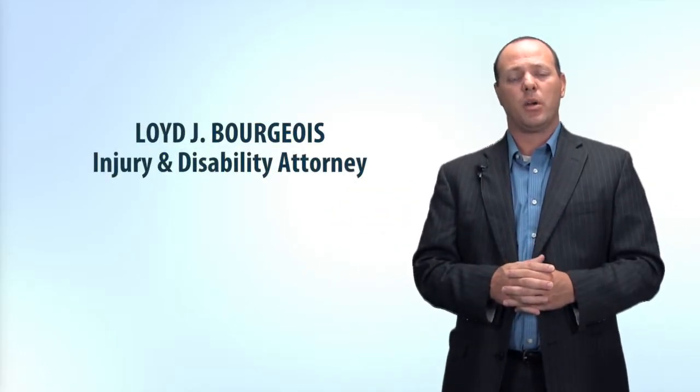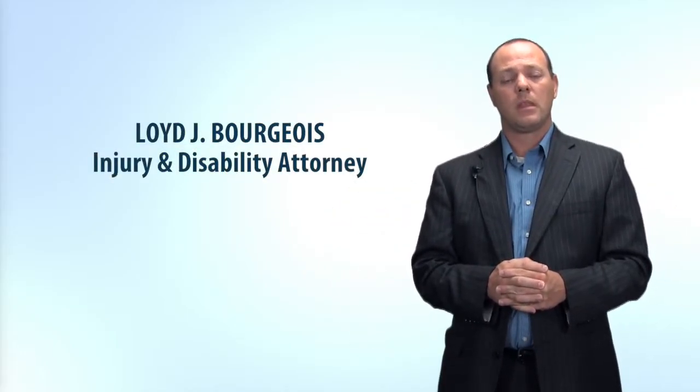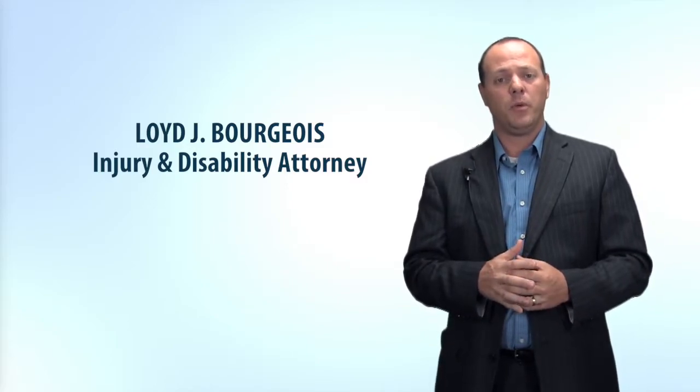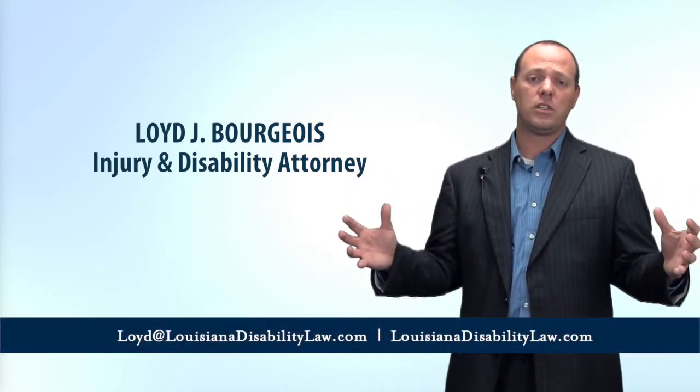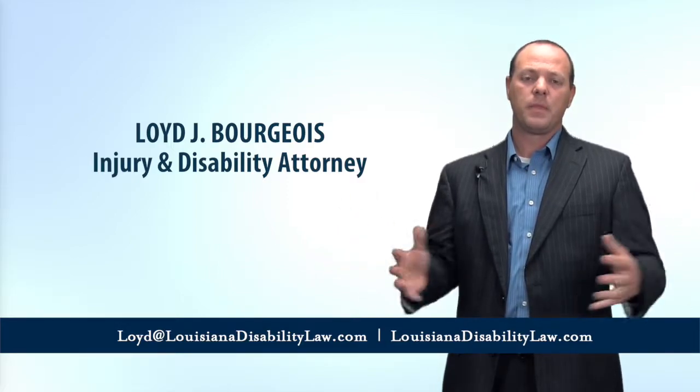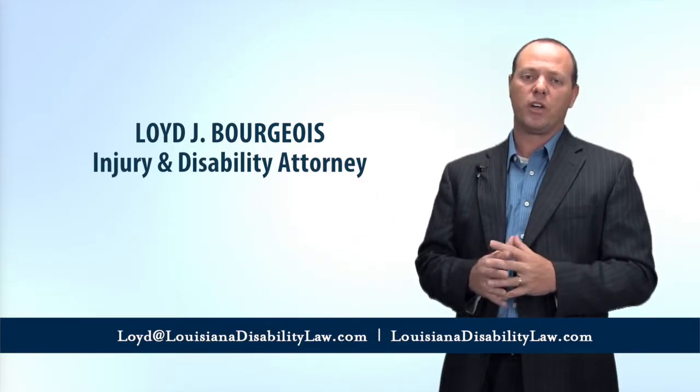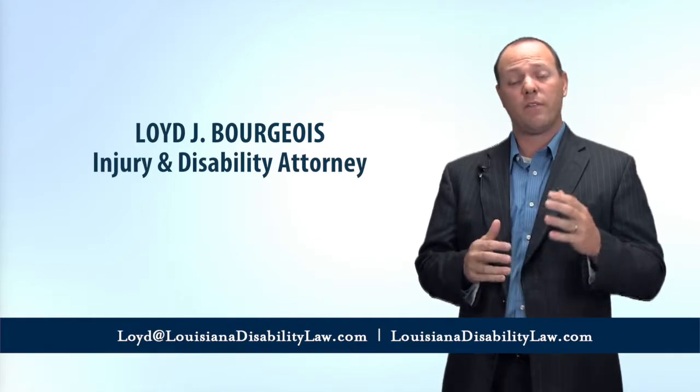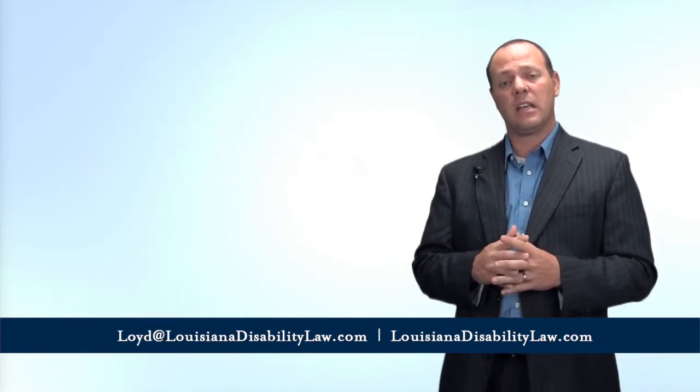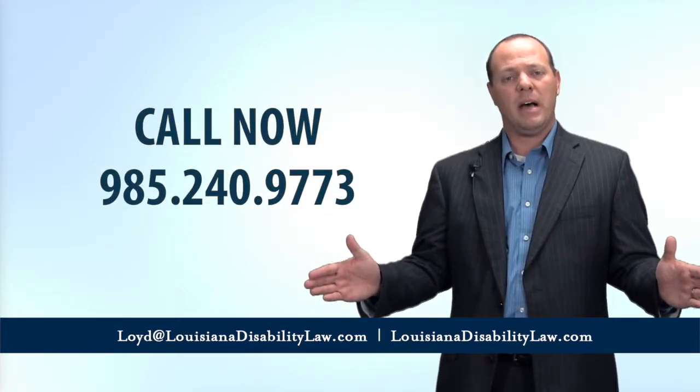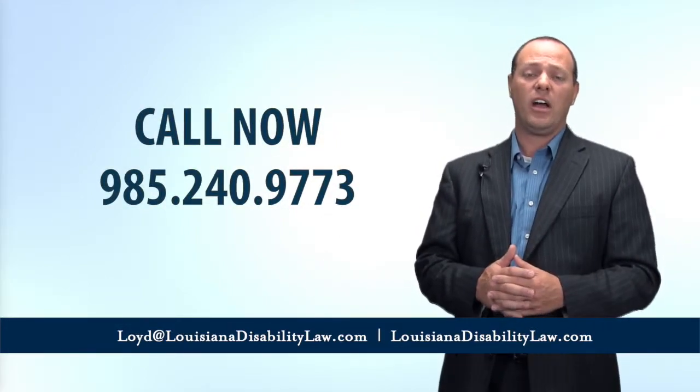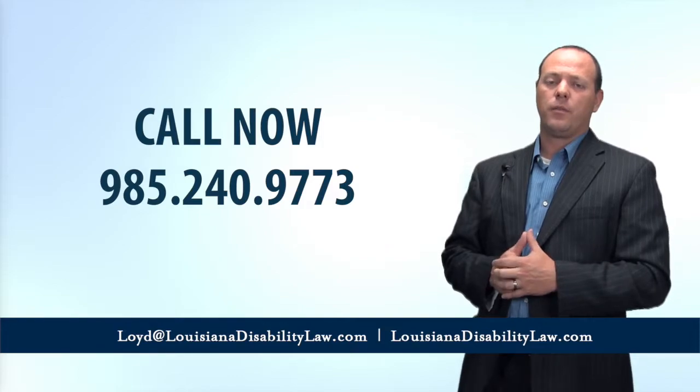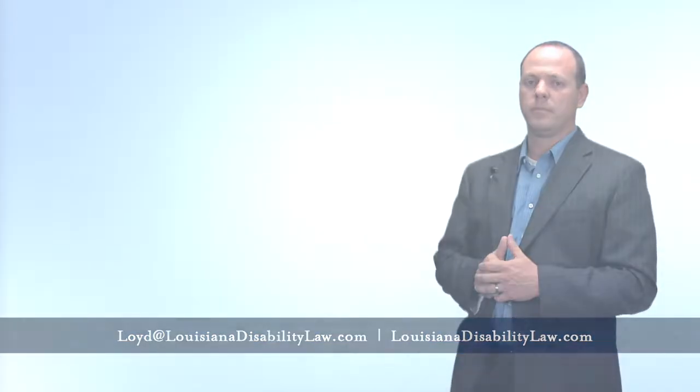But I hope this answers your question about who pays for your medical bills after your auto accident. I'm Louisiana Disability and Personal Injury Attorney Lloyd Bourgeois. I trust you found this answer helpful. If you're looking for more answers to frequently asked questions, take a look at our website. We have a lot of information to help you through this difficult process. If you're looking for help, do not hesitate to give us a call, this number you see at the bottom of the screen. Our team is here to help you fight for the compensation you deserve after your injury.